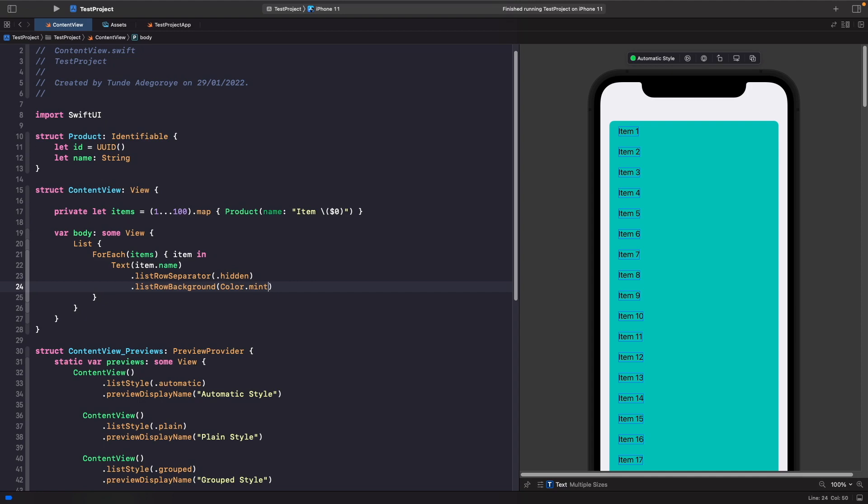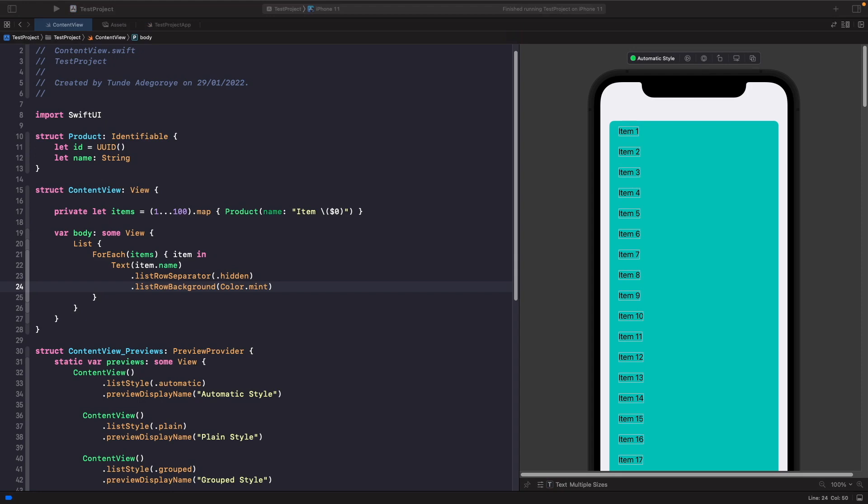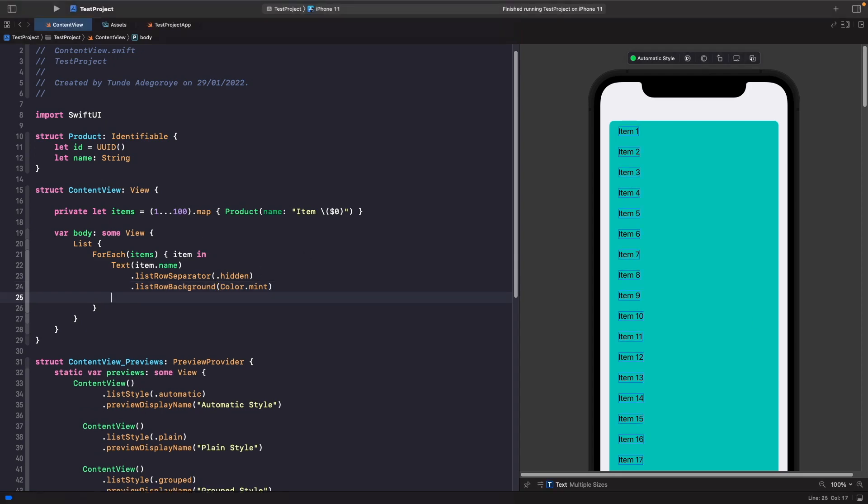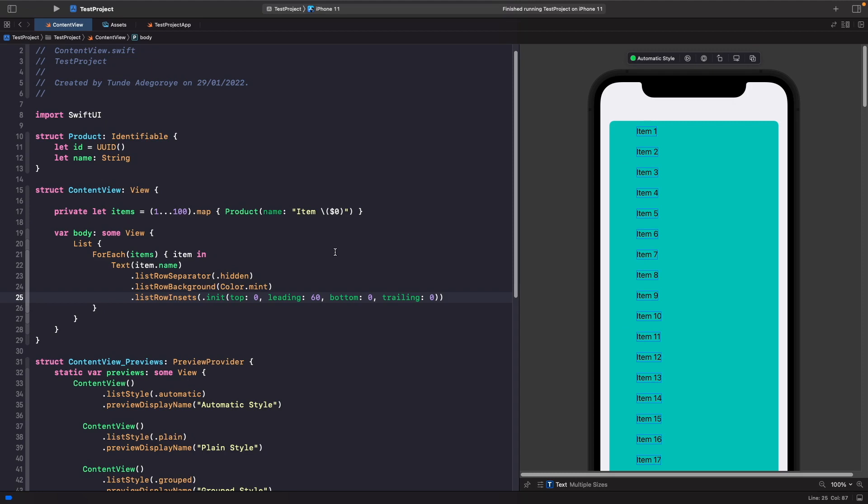Finally, the last thing I want to show you is how we can actually change the inset of this. We can control where these items actually start from within their row. As you can see, because we've applied a leading of six there, it's now pushed our view more from the leading edge. You can actually control where your views are started from with an inset.